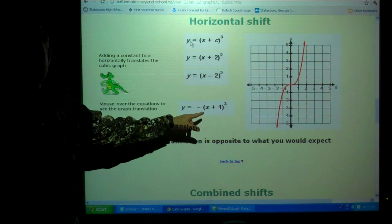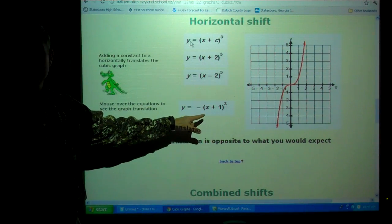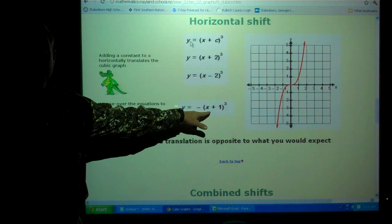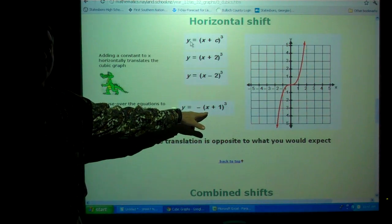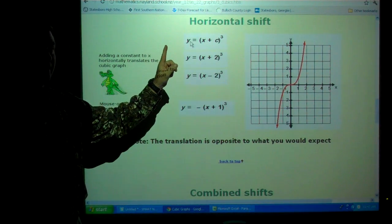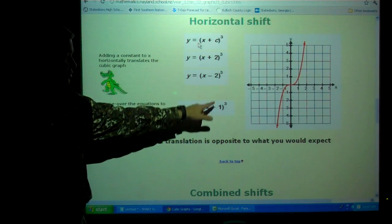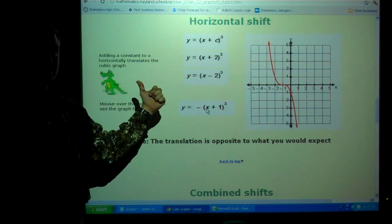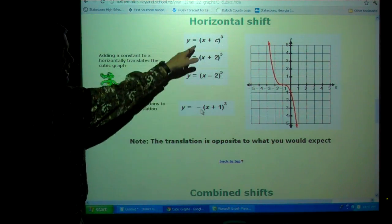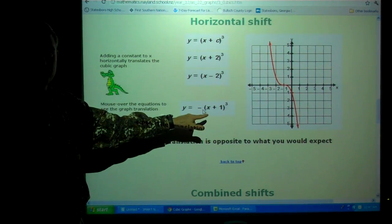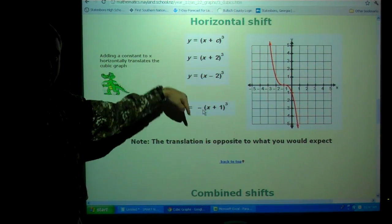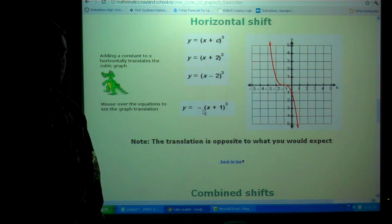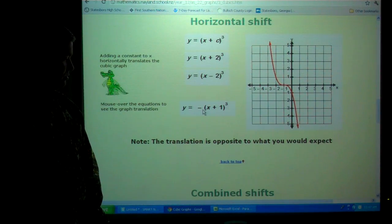How about this one with a negative in front and something on the inside? It's going to invert and go to the left — left 1. Watch: there's original, there's one move to the left and then it inverts. See what the negative makes you do? The negative makes you flip it.